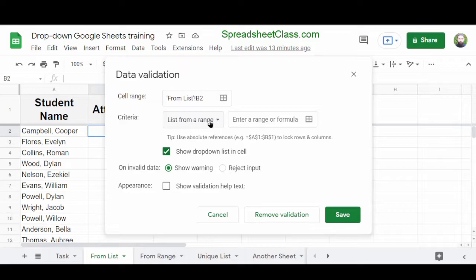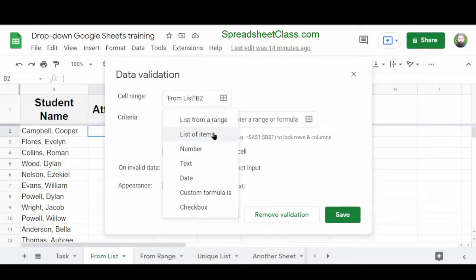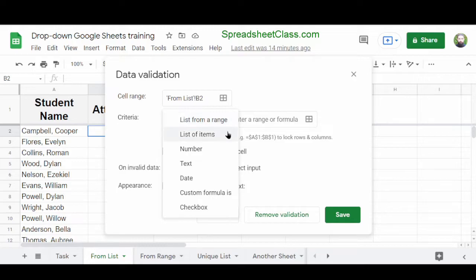You can choose between List of Items or List from a Range. The two main options we'll cover in this video are those two. If you choose List of Items, you type the items for your drop-down list directly into the Data Validation menu. In the next example, I'll show you List from a Range, where the items are listed in spreadsheet cells rather than directly in the menu.